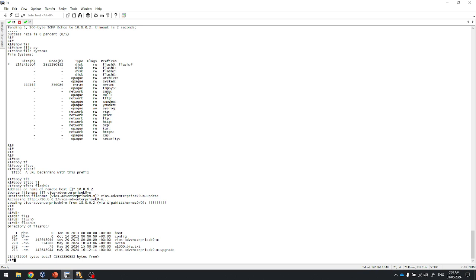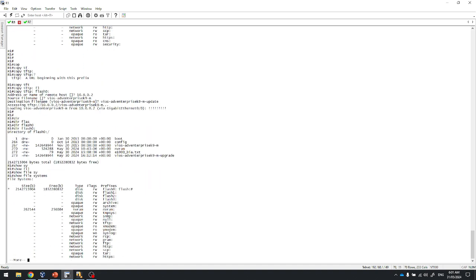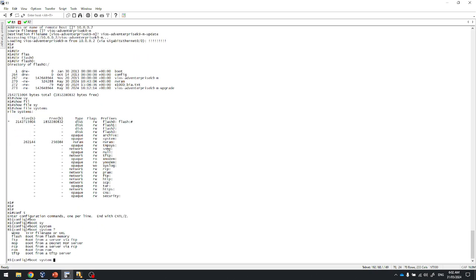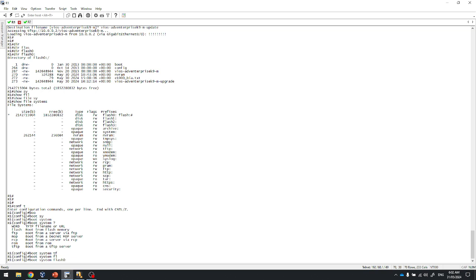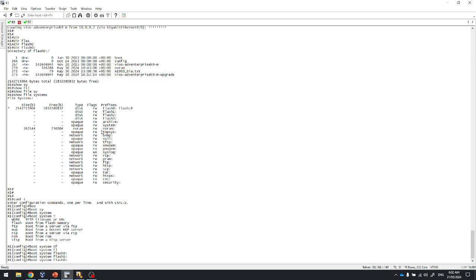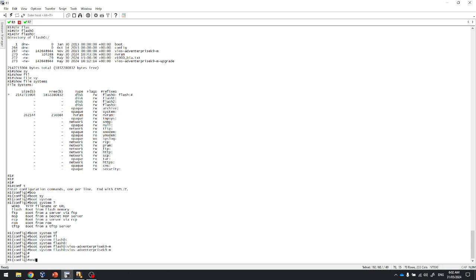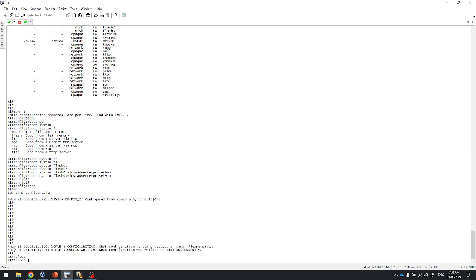Here in flash 0 you can see the new image and its file size. Checking 'show file system' again, you can see the free memory is now different. Next, go into configuration terminal and run 'boot system flash0:/[image-name]'. We download locally because it is always more secure to boot from the local flash. Once the boot system command is set, write the configuration and issue 'reload' to confirm.